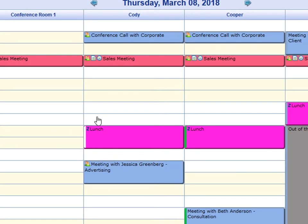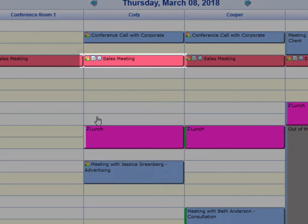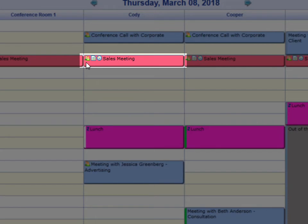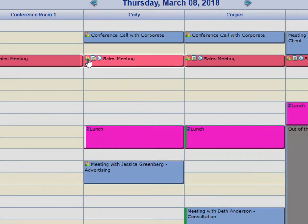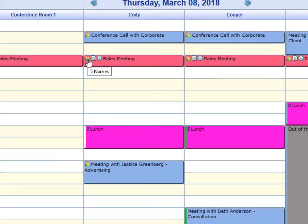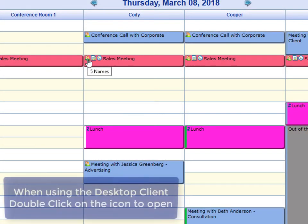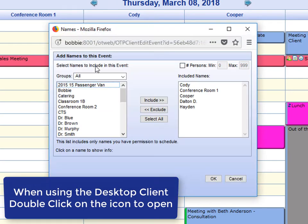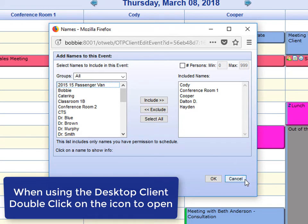The last thing I want to mention today are the small icons that appear on your schedule. On this event we just created, you will notice there are three different icons. This is the Names icon. There are five names associated with this event. If you click on that, it will bring up the Names List. You could quickly add people to your event from here or remove them.